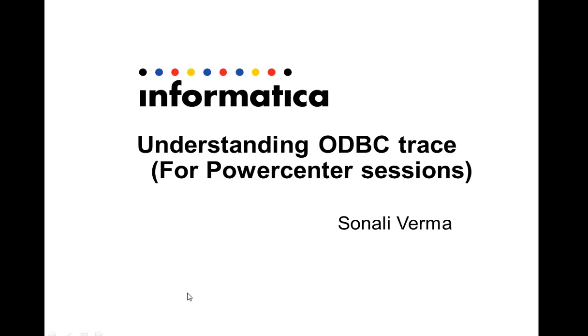Hi, I'm Sonali Verma from Informatica. This video is about ODBC tracing.